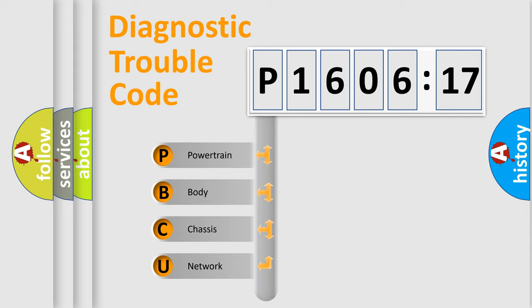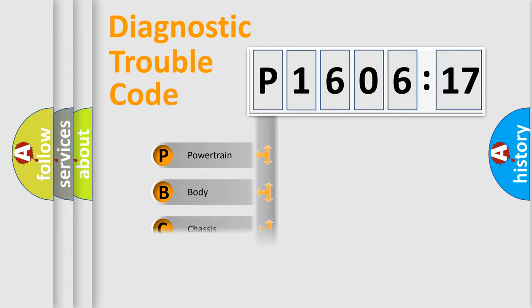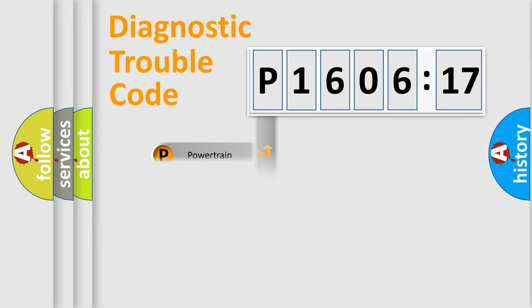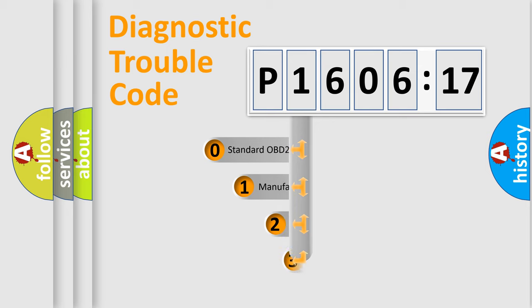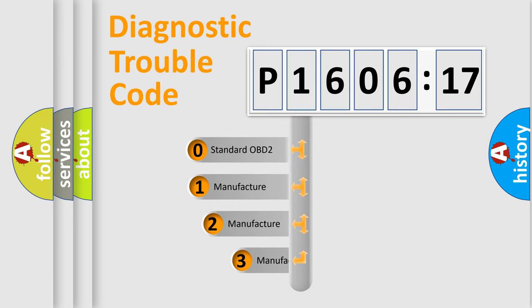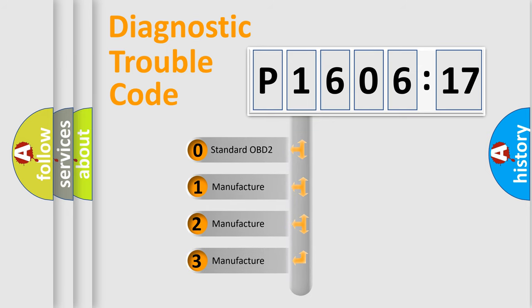If the second character is expressed as zero, it is a standardized error. In the case of numbers 1, 2, or 3, it is a more prestigious expression of the car specific error. The third character specifies a subset of errors. The distribution shown is valid only for the standardized DTC code.